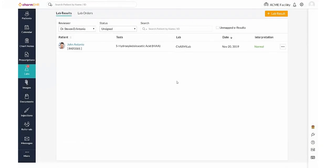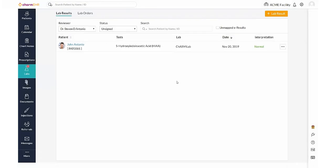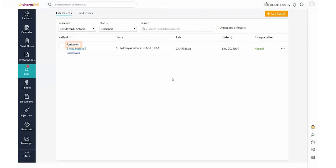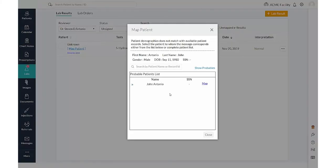Manually mapping a patient to an unsolicited result. Unsolicited results may be received with incorrect patient details. Such results cannot be mapped to the patient automatically. They are listed in the lab results section with an unknown patient. The patient can be mapped to this result by using the map patient option.